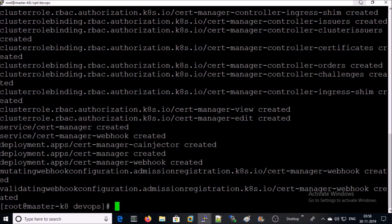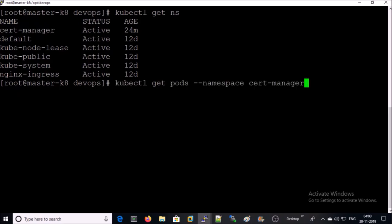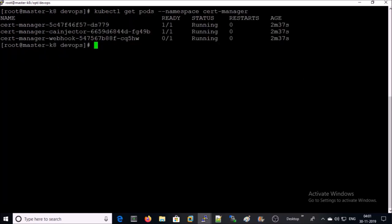We can verify the cert-manager on the machine. We created a separate namespace for the cert-manager. Let's bring down a list of the pods for the cert-manager. It created three pods.